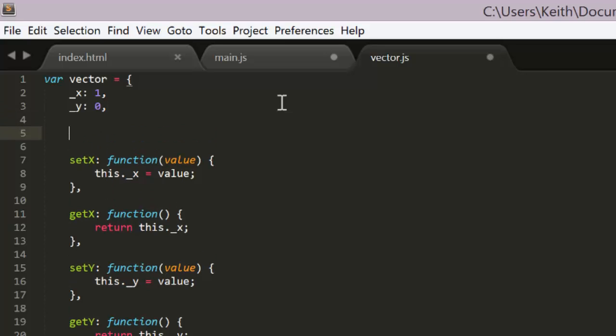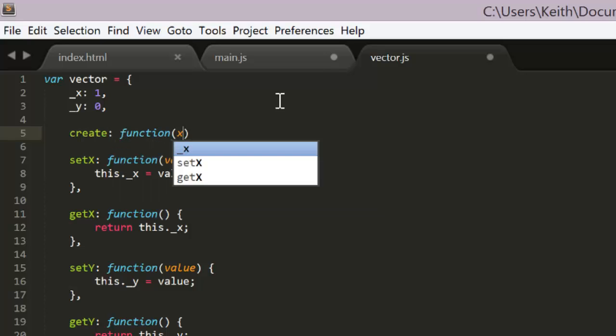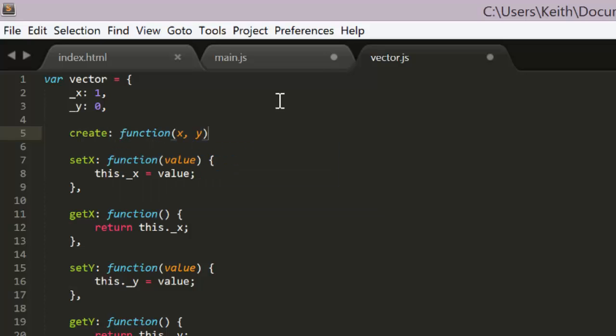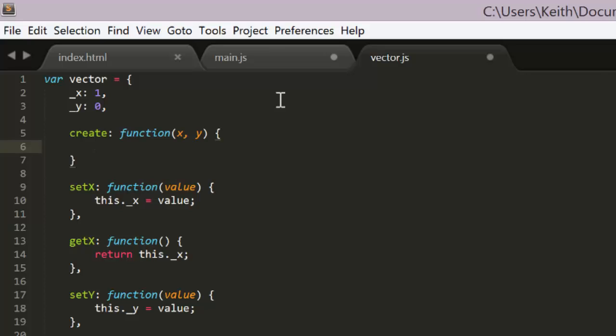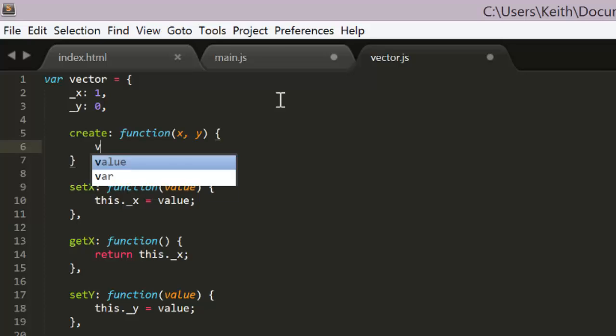So what I like to do is to provide a create method that acts as a kind of a constructor. So we jump back over to vector.js, we can add this create function that looks like this. It takes x and y arguments,